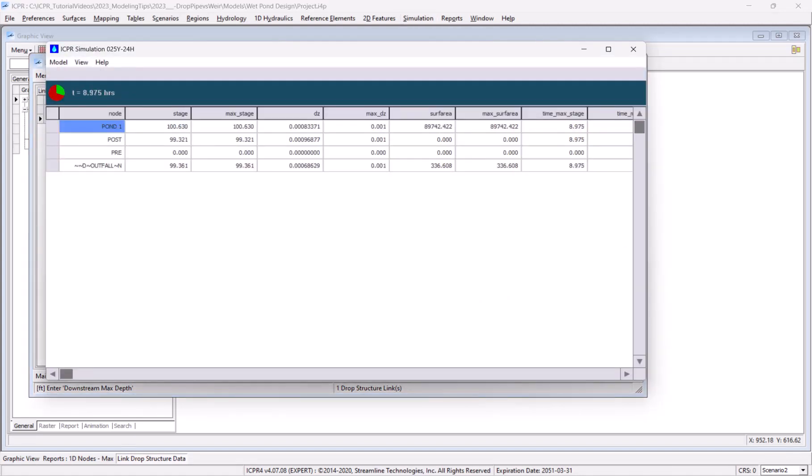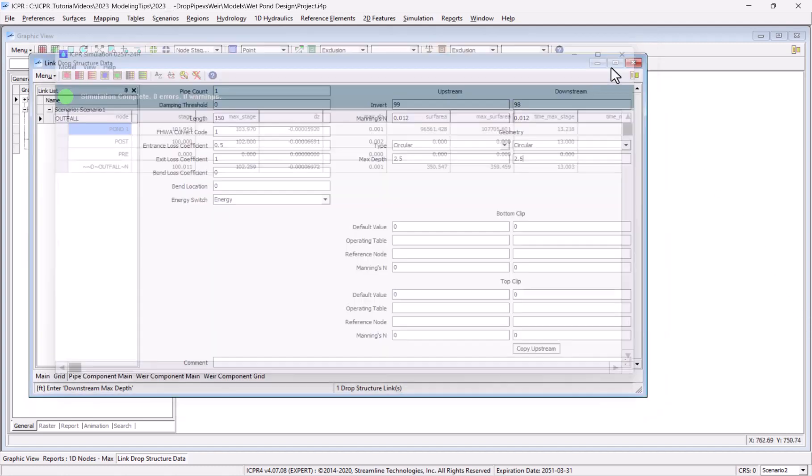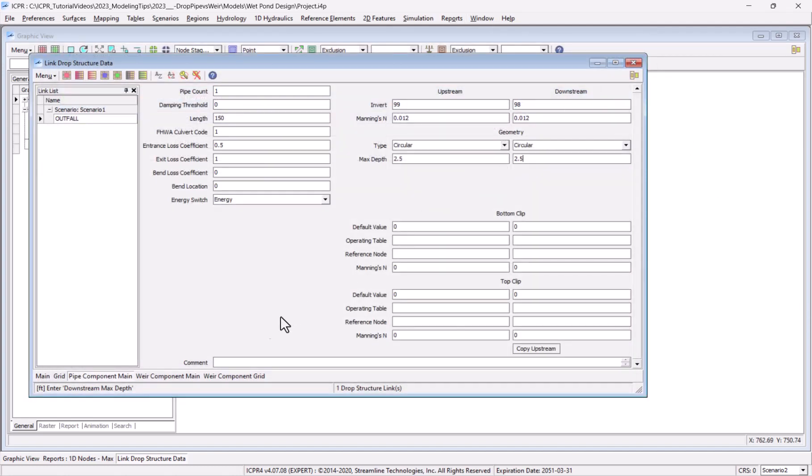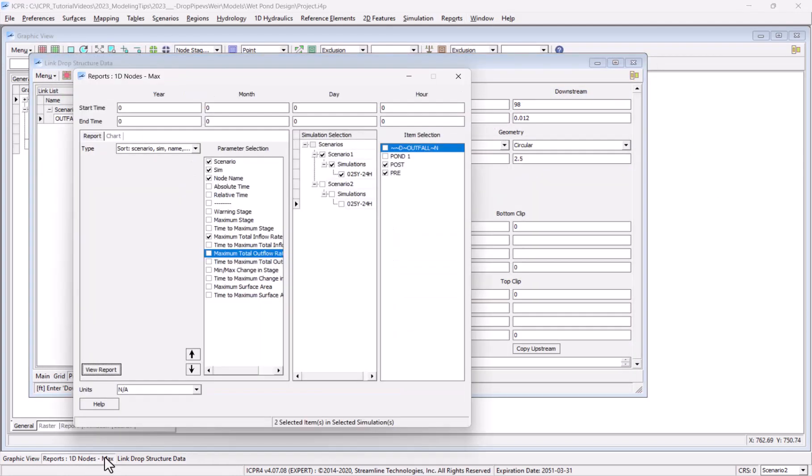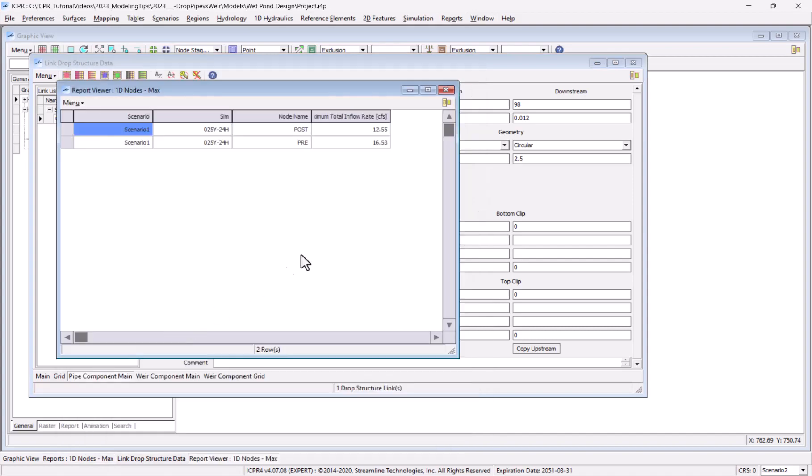Now when I execute the simulation and view the results, I see a much higher total inflow that meets my design goal.